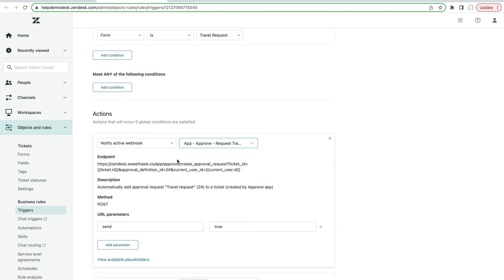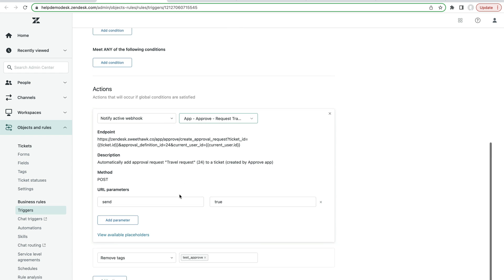It's essentially this webhook is letting the SweetHawk servers know that this needs to happen. And then we have one URL parameter, which is send equals true.